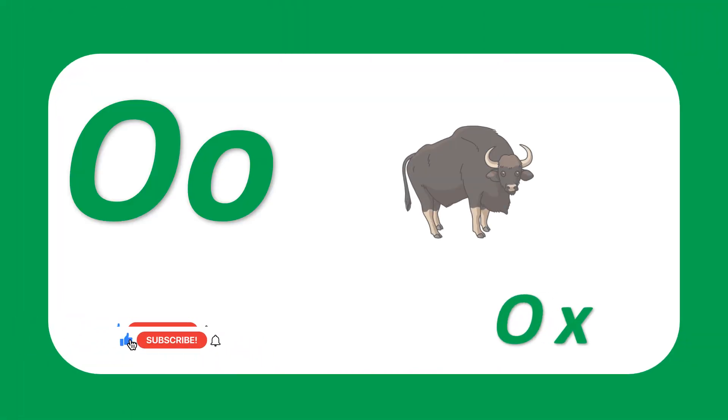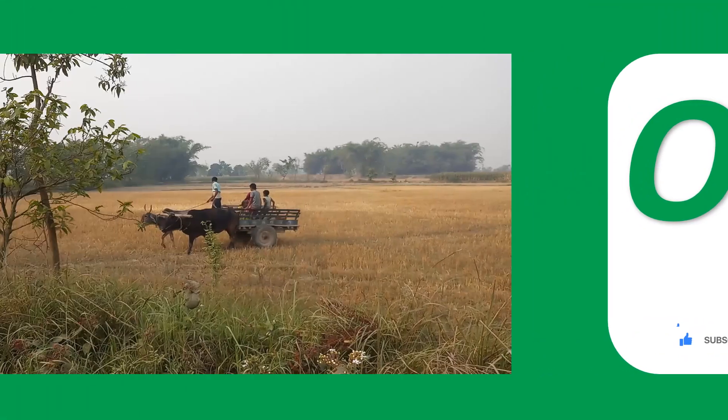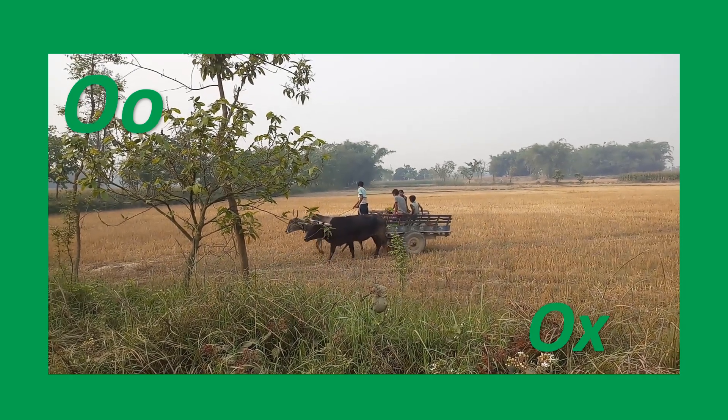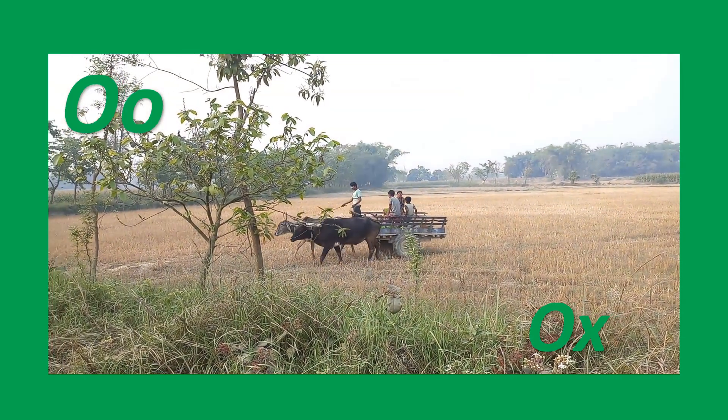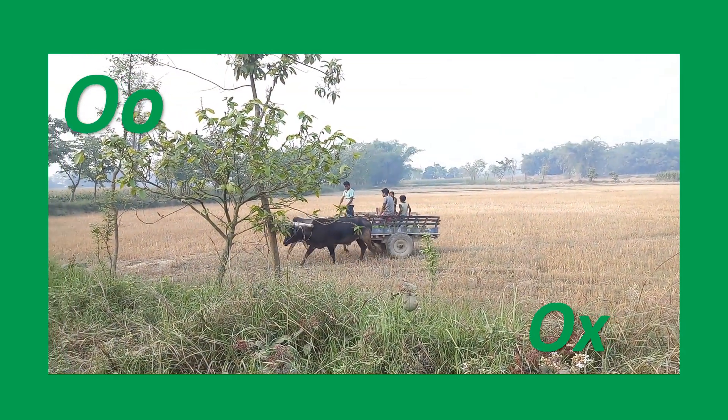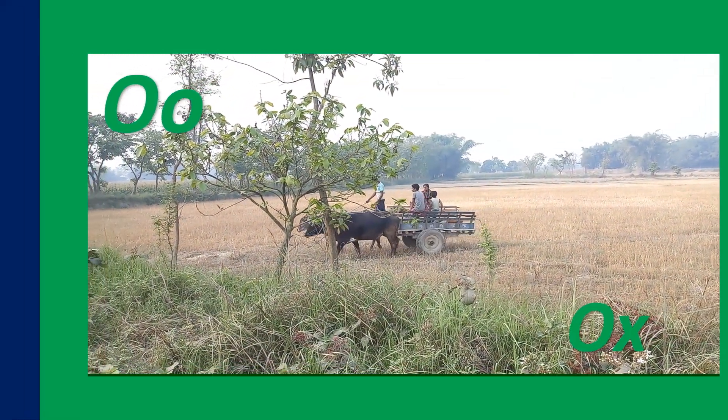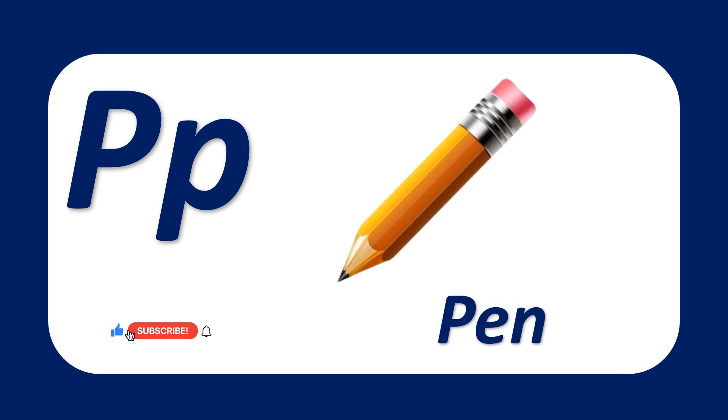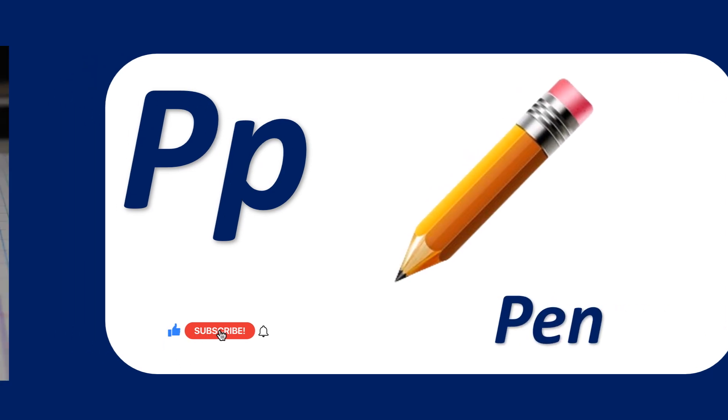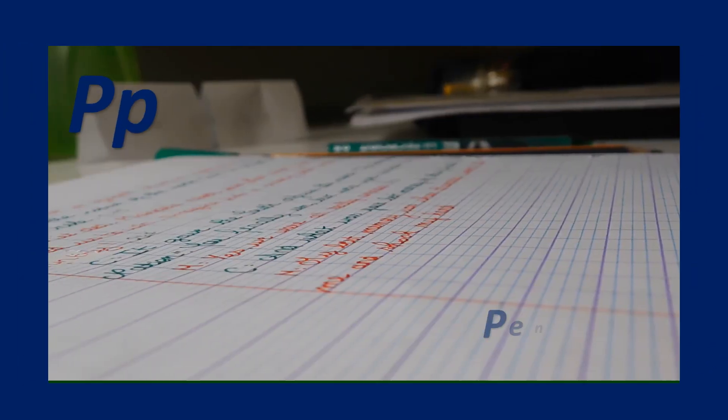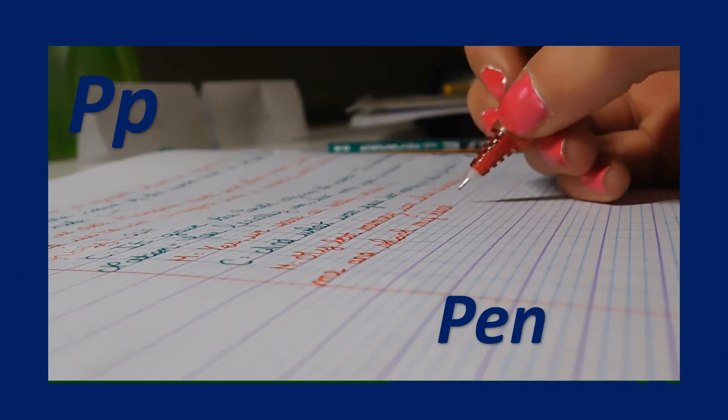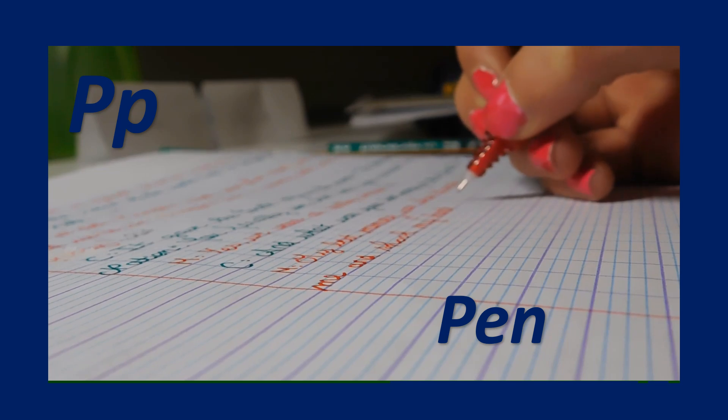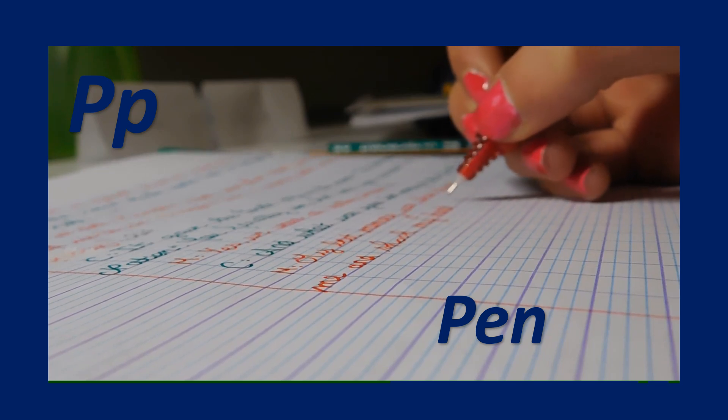O for ox. O-X, ox. P for pen. Pen. P-E-N, pen.